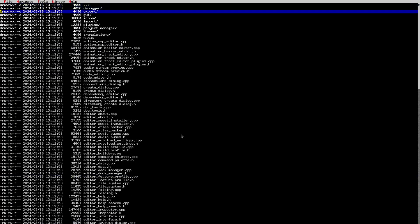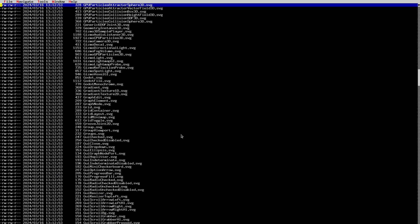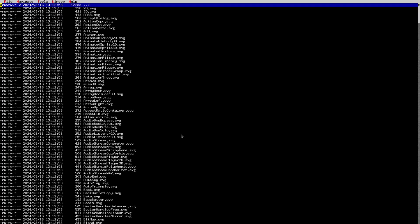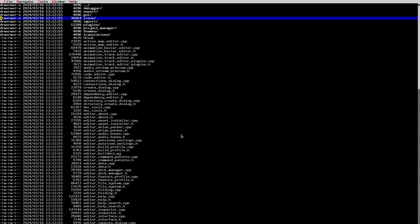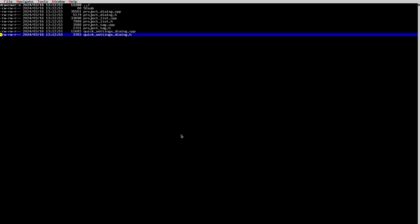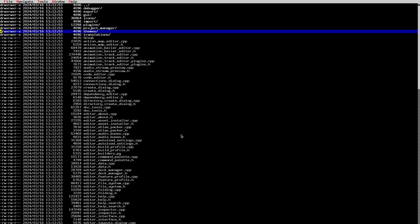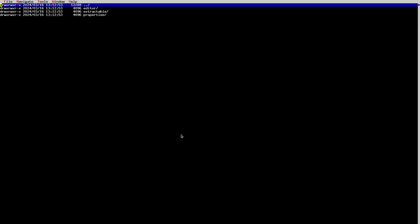The editor folder contains things like editor exporting, editor UI, and all the editor icons — all the SVGs the editor uses are compiled into the binary when you compile the editor. There's also the project manager, which is what you see when you start the engine before the editor opens. Editor theme support and editor translations are also here.